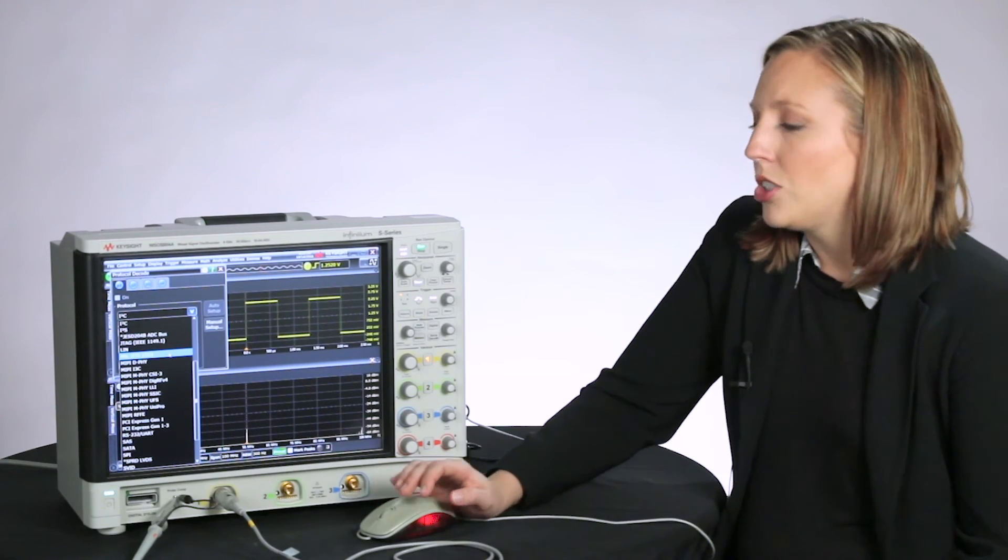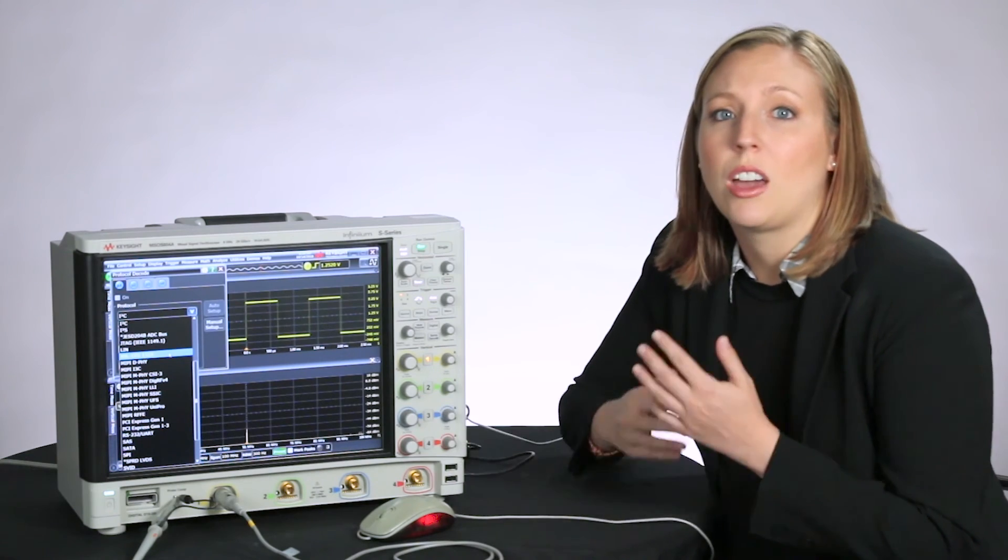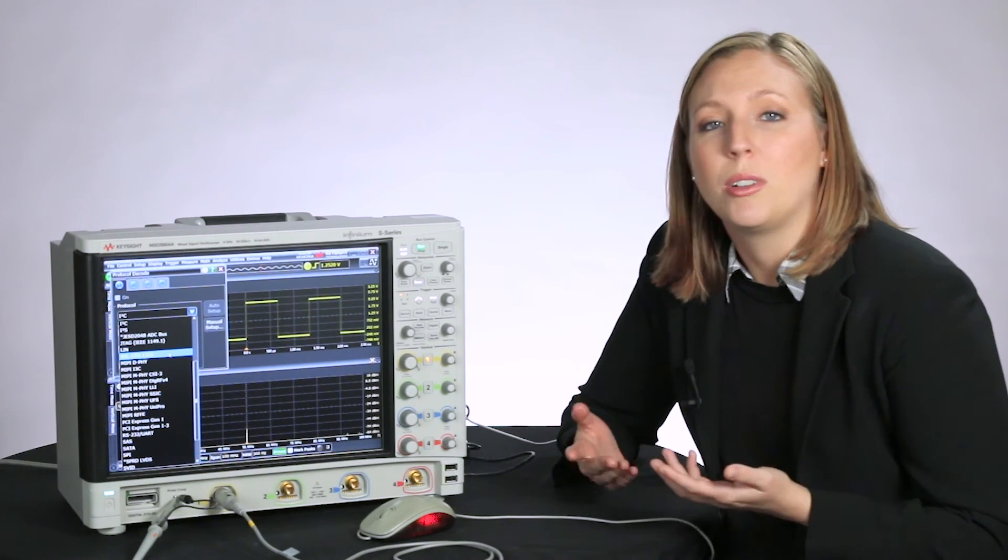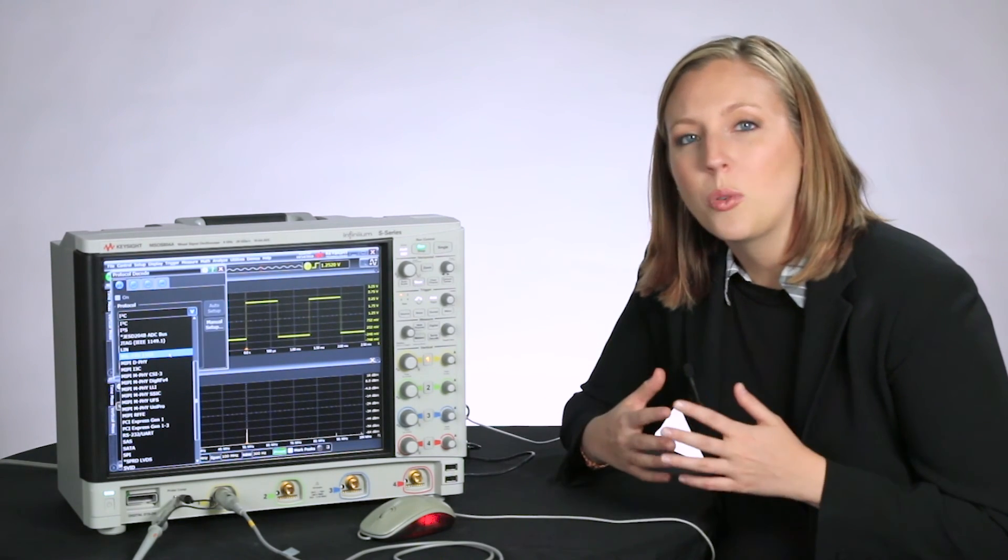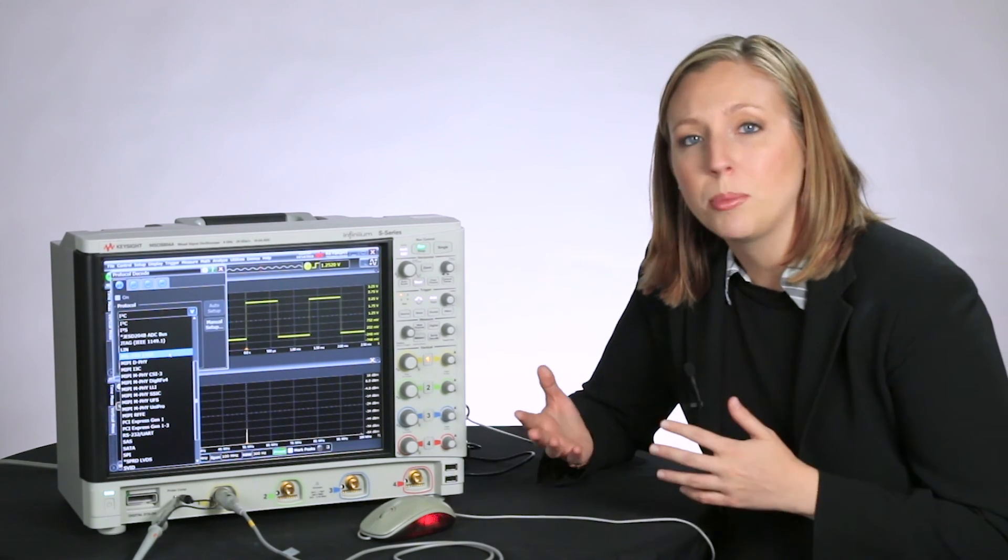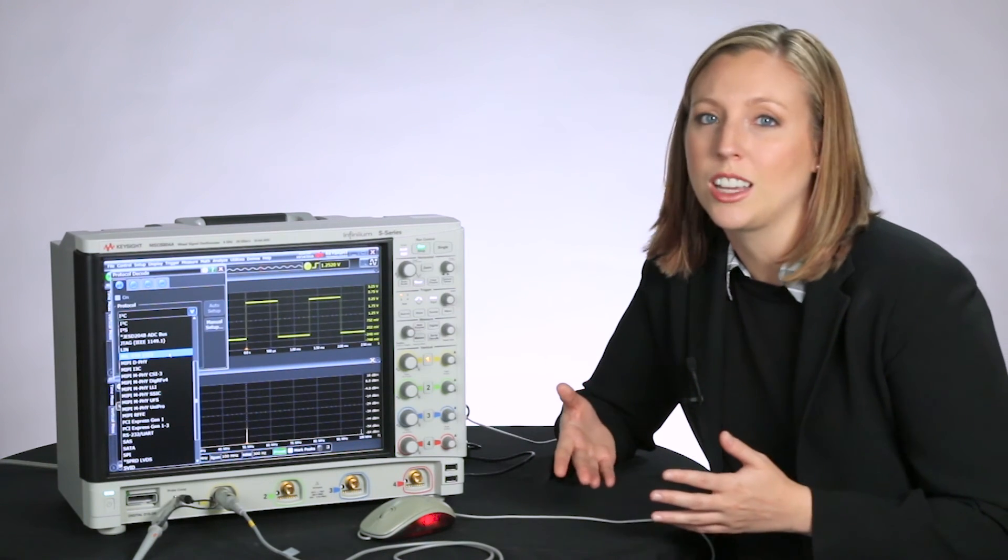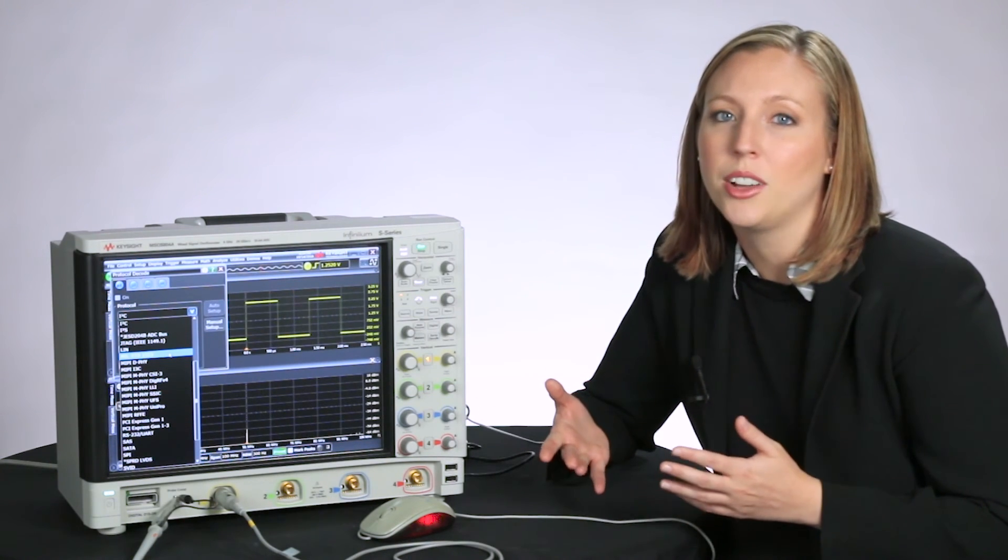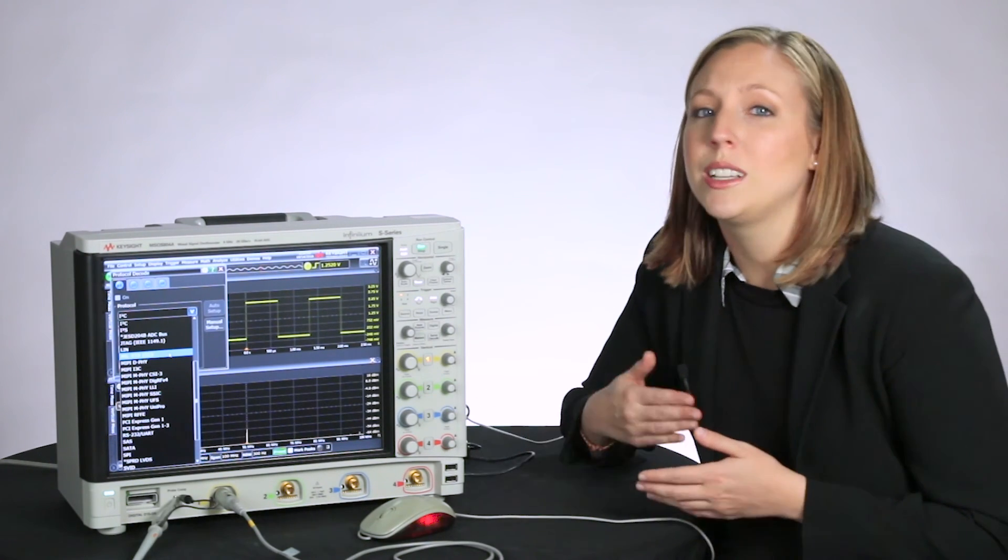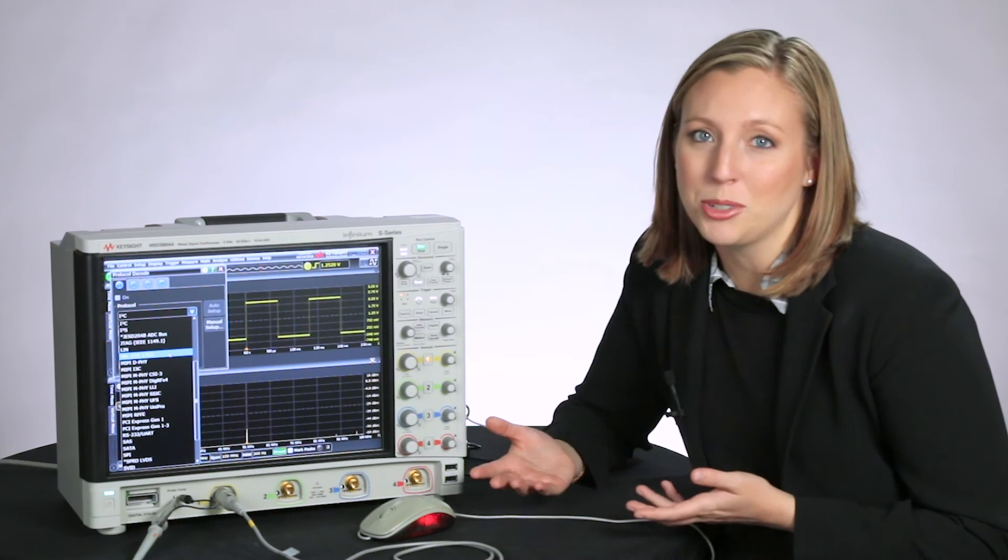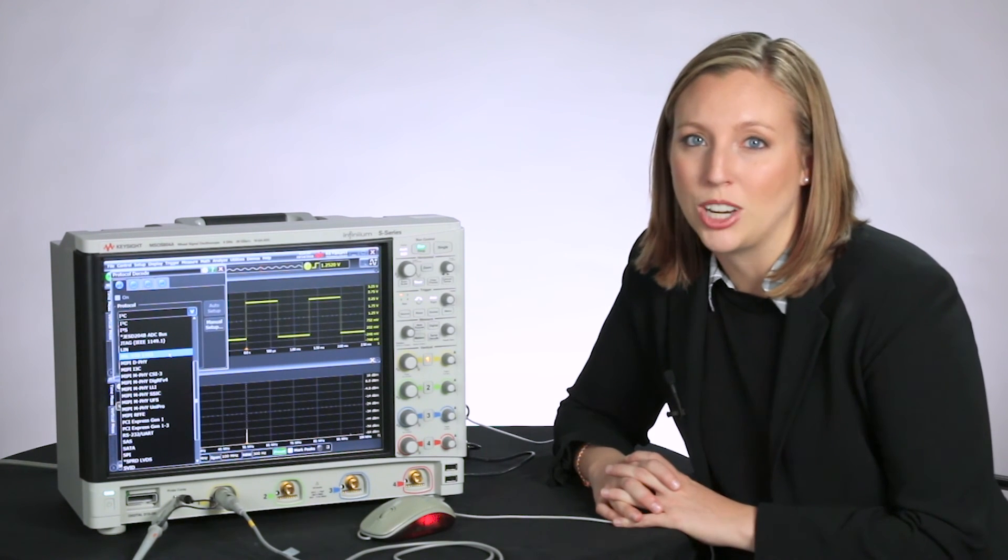It's just a really easy way to set up your measurements without having to dig through a bunch of menus. If you have any other questions or topics you'd like us to cover, please leave it in the comments below. If you enjoyed this video, please like, share, and subscribe to the Keysight Oscilloscope YouTube channel.